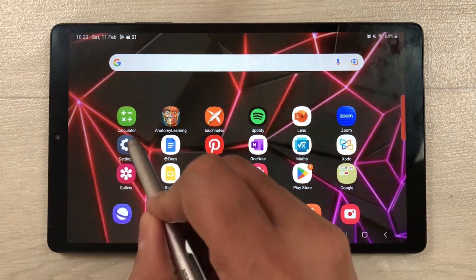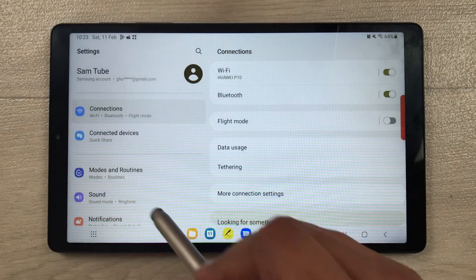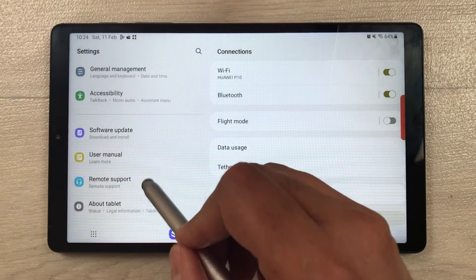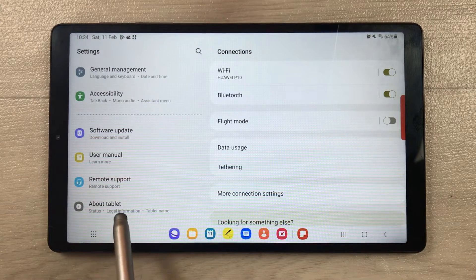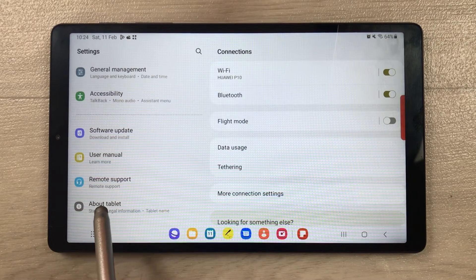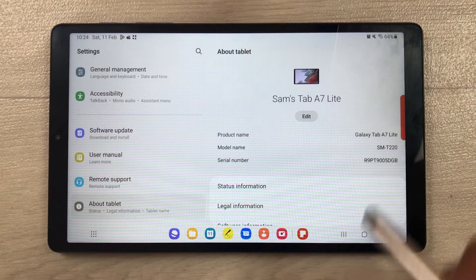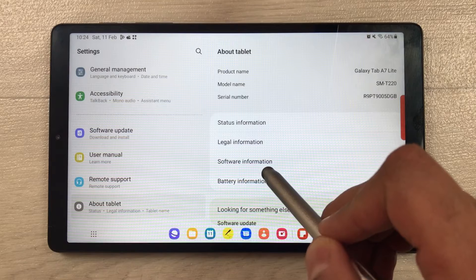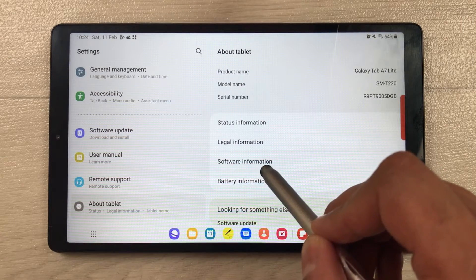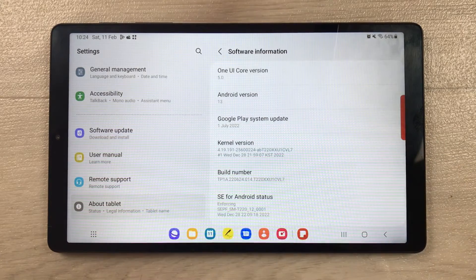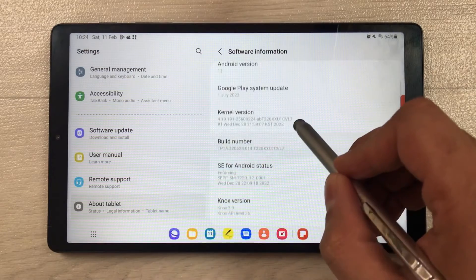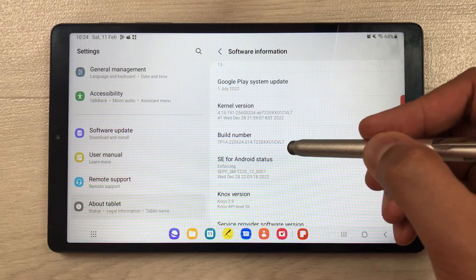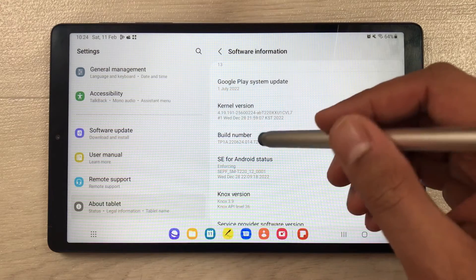First of all, go into the Settings. Once you enter into the Settings, scroll down from the left side and select the option of 'About Tablet'. Once you select it, scroll down on the right side and you will see 'Software Information'. Select it, and then you have to select the option of 'Build Number' and tap it seven times.